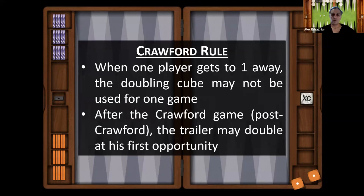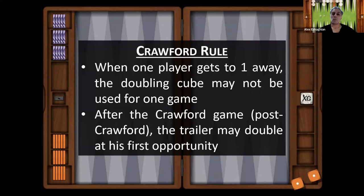The Crawford rule is an important rule to understand when playing a match. It states that when one player gets to one away, the doubling cube may not be used for one game — that protects the leader. After the Crawford game, which is called post-Crawford, the trailer may double at his first opportunity. So when one player gets to one away, the other player cannot double for one game, but if the trailer wins that game, he can double immediately at his first opportunity.